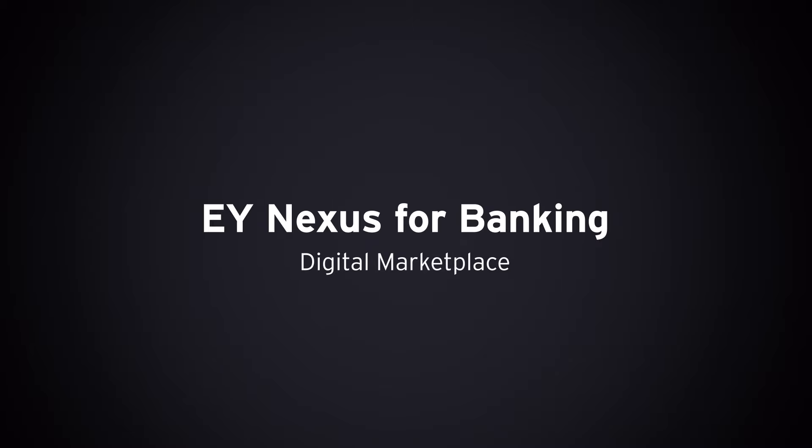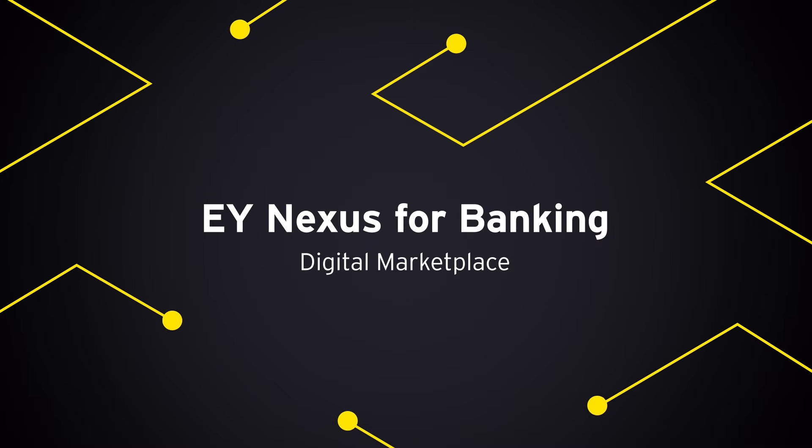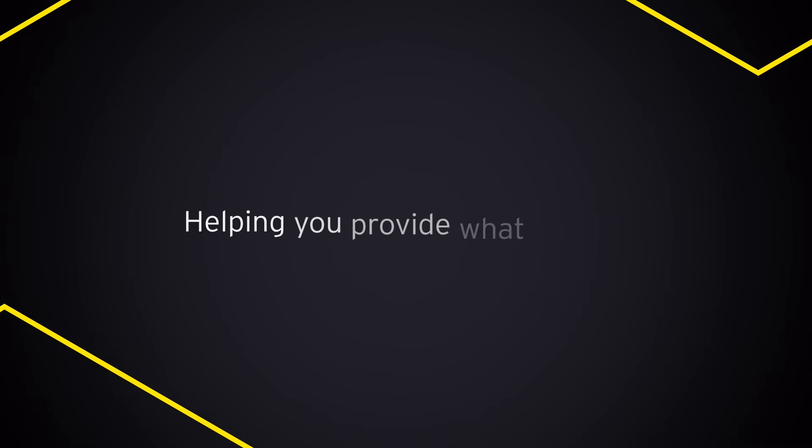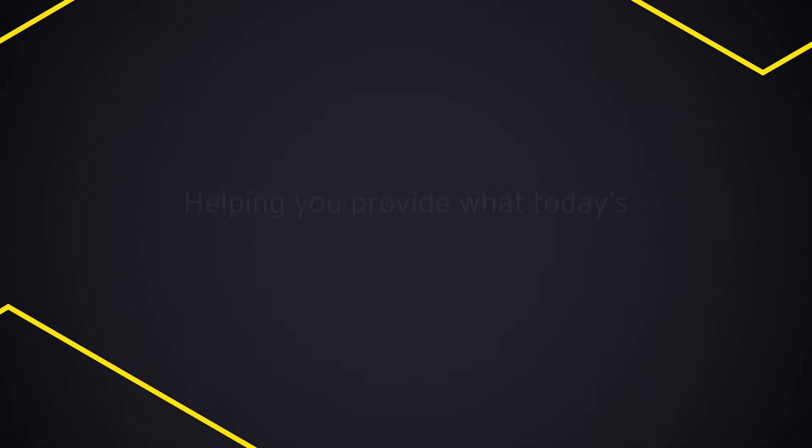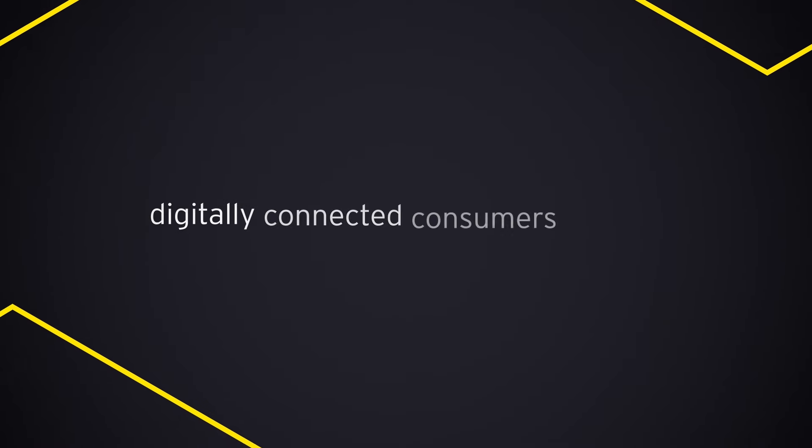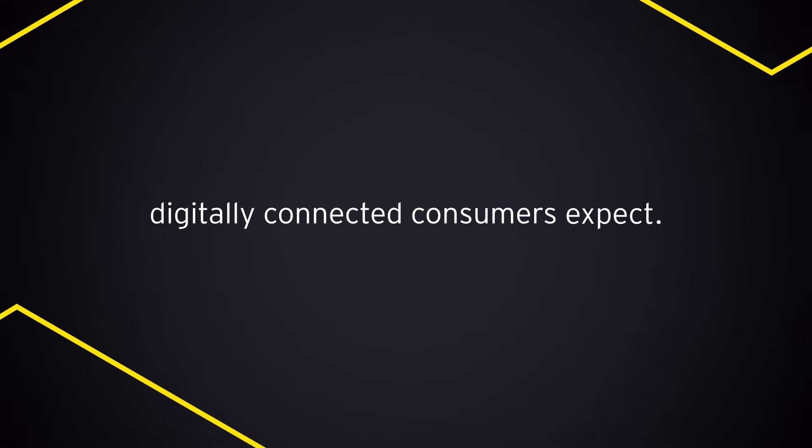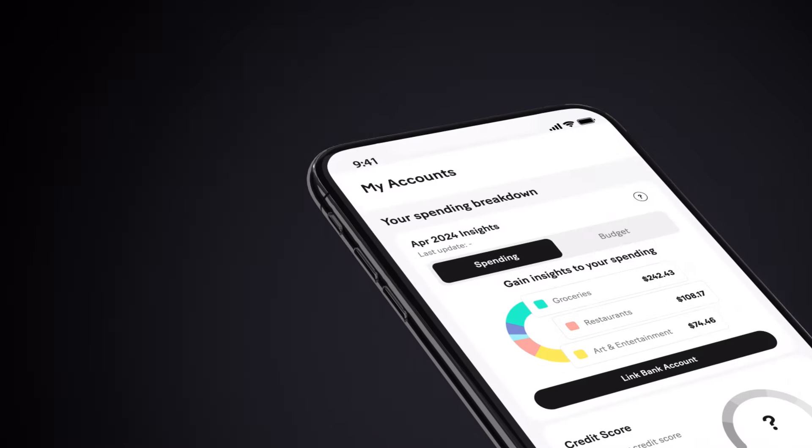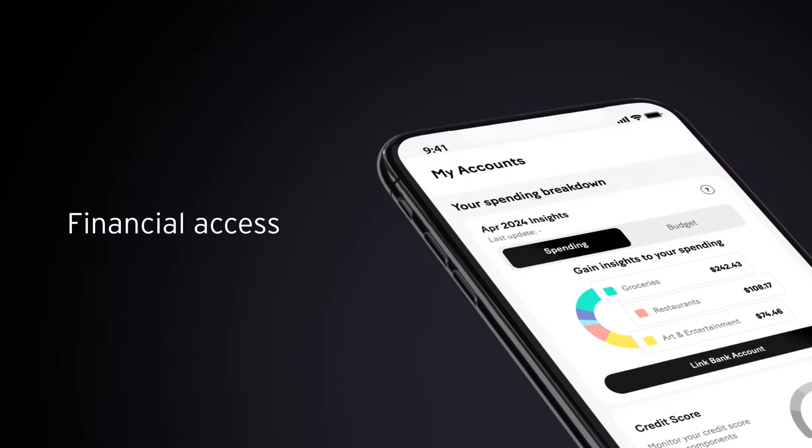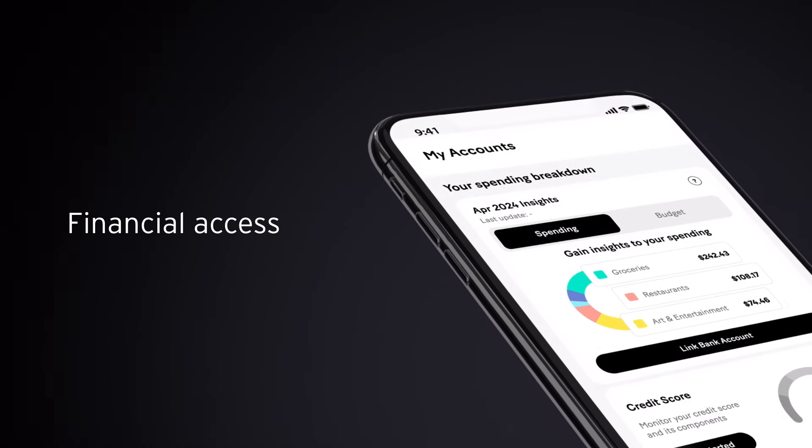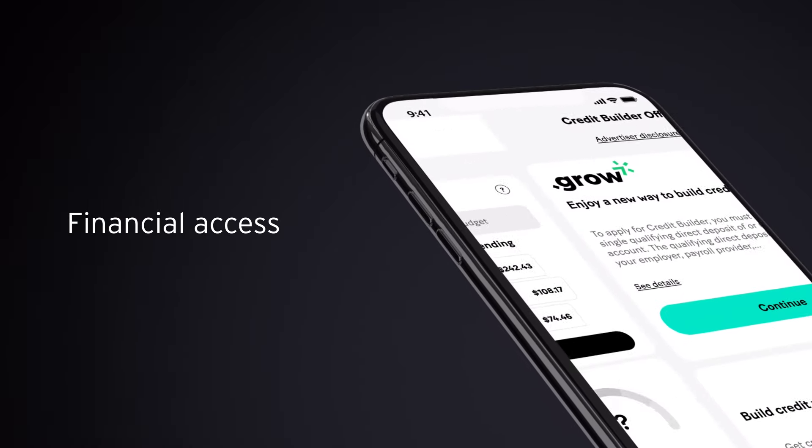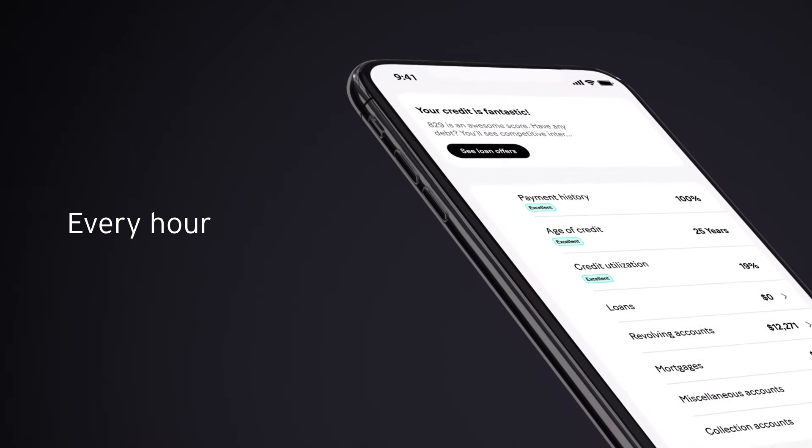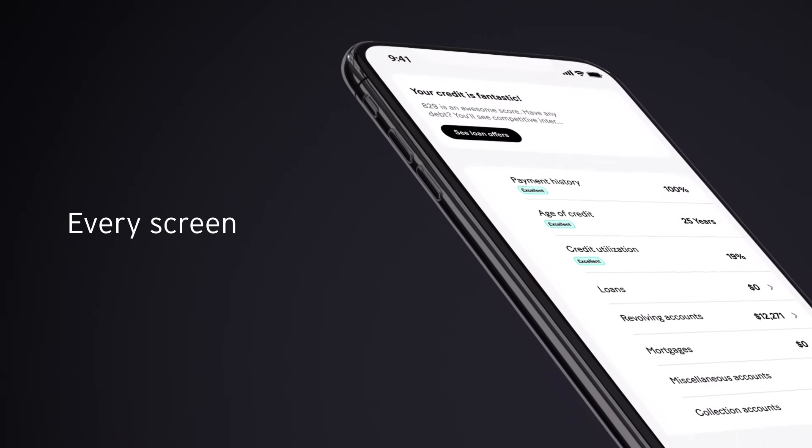EY Nexus for Banking, Digital Marketplace, powered by Moneylion. Helping you provide what today's digitally connected consumers expect. A digital experience that gives consumers access to their finances, at every hour, on every screen.